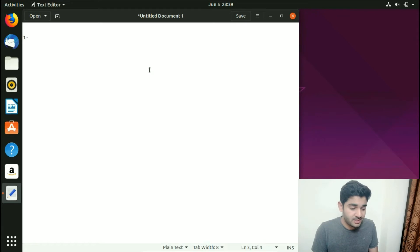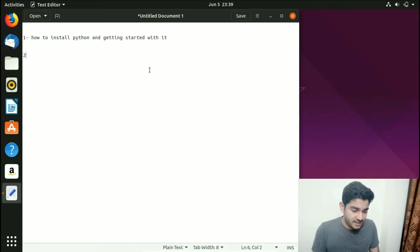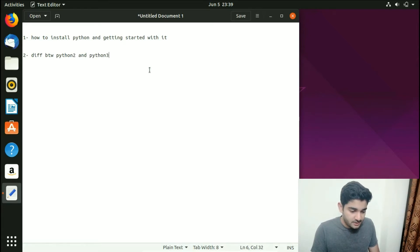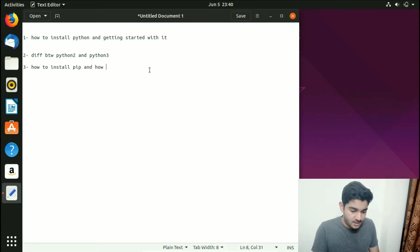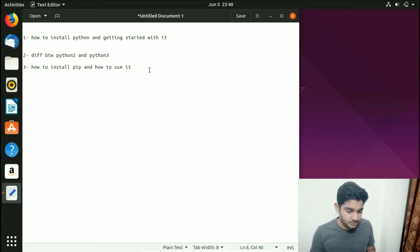The first thing we're going to do is see how to install Python and get started with it. The second thing is the differences between Python 2 and Python 3. The third thing is how to install pip and how to use it. These are the three things we're going to focus on today.